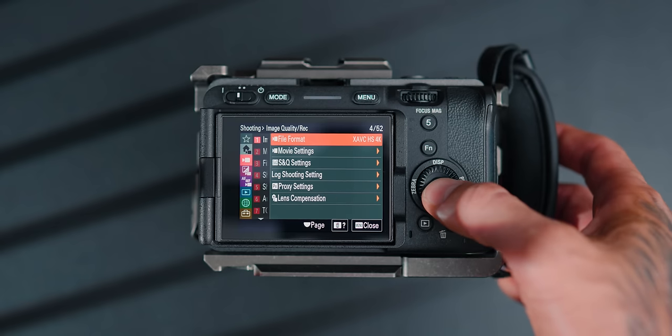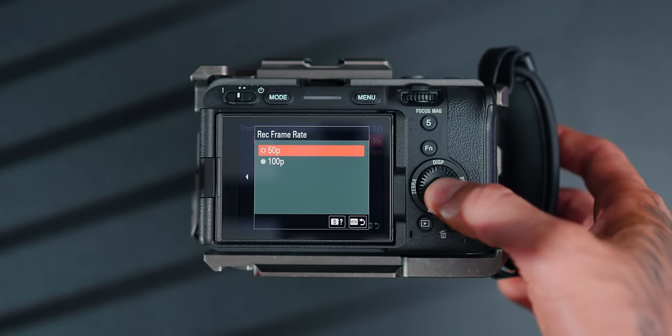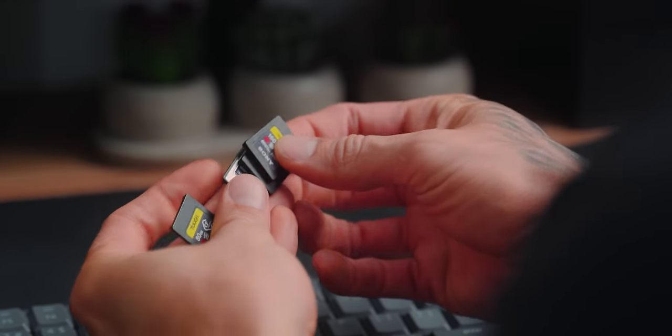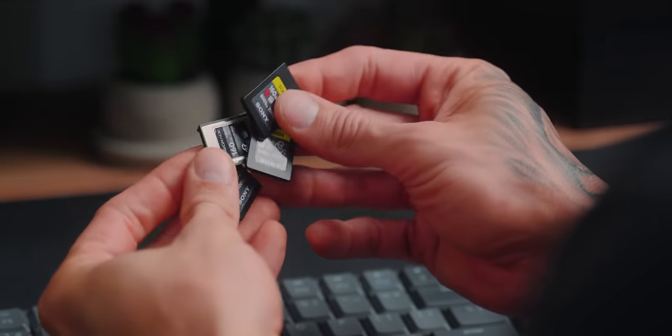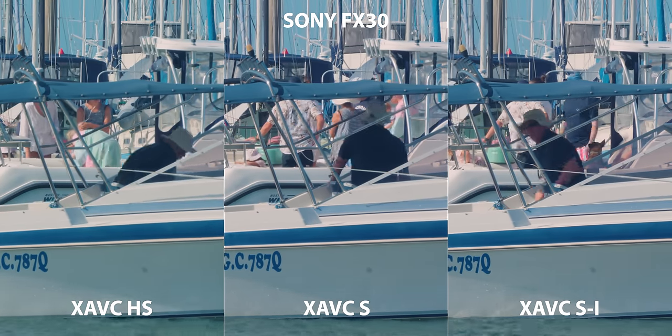Today, we're gonna be talking about some codecs in your camera. I have discussed a little bit when it comes to what kind of codecs can record into certain memory cards — you can click the link in the description below if you want to check out that video about what kind of memory cards you need, whether you need SD cards or Type A cards, and what will suit which codec. But today, we're gonna be talking about the XAVC-HS, XAVC-S, and XAVC-SI, and what the differences are between these codecs.